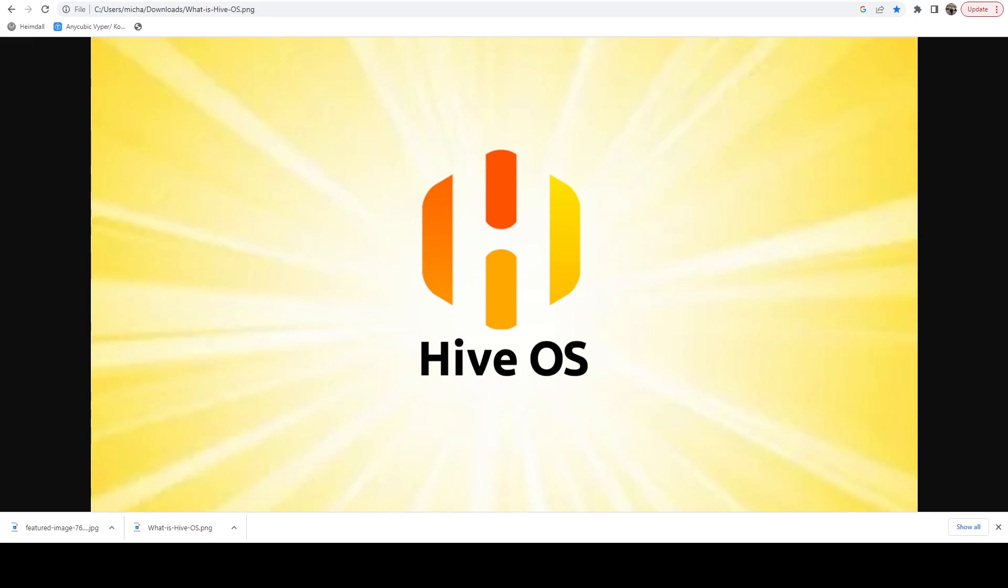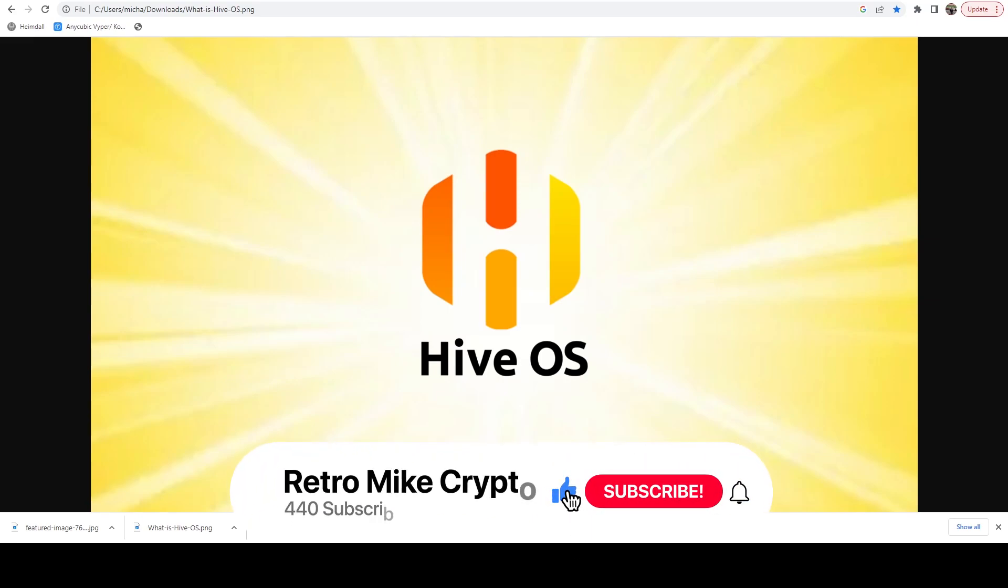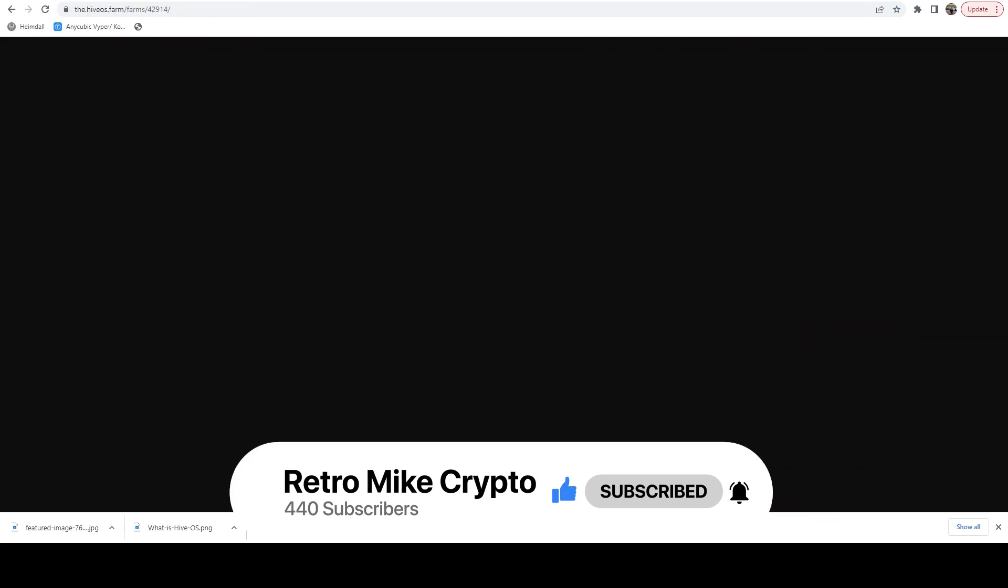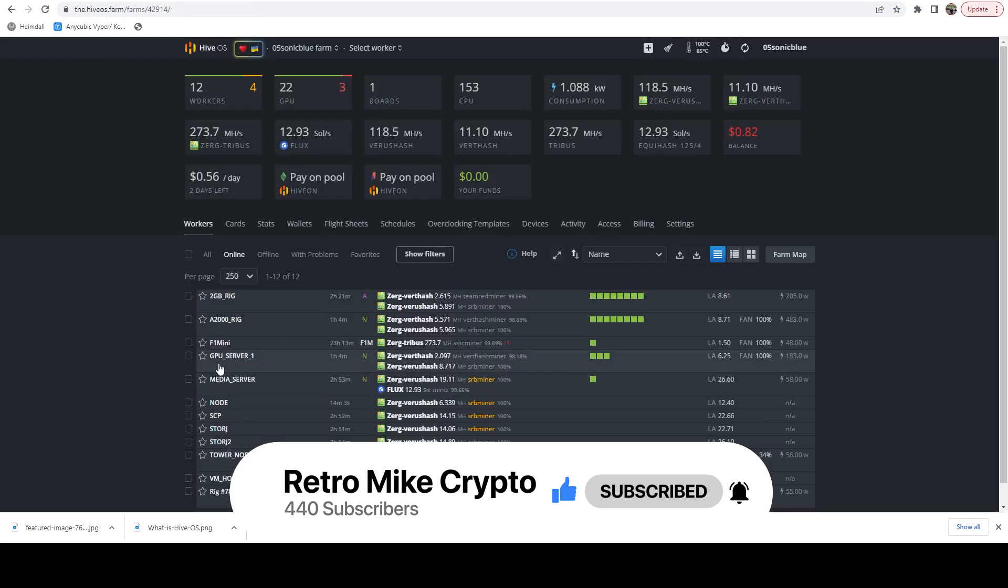HiveOS tends to push out lots of updates, especially when the miner devs are making frequent changes and optimizations. One of the drawbacks with HiveOS is that you have to manually go through each of your rigs, if you have a bunch, and run upgrades.